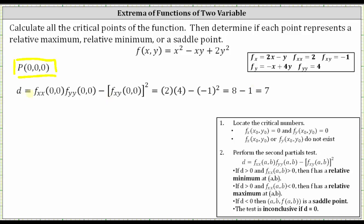We know D is equal to seven, so D is greater than zero. We also know the second order partial with respect to x is equal to two, which is also greater than zero. Because D is greater than zero and the second order partial with respect to x is also greater than zero, we have a relative minimum. Therefore, the point (0, 0, 0) represents a relative minimum.